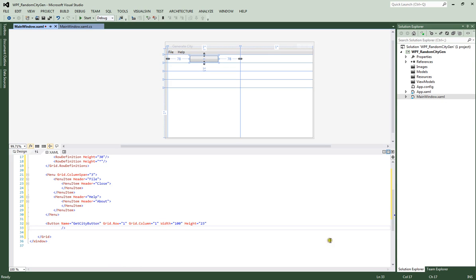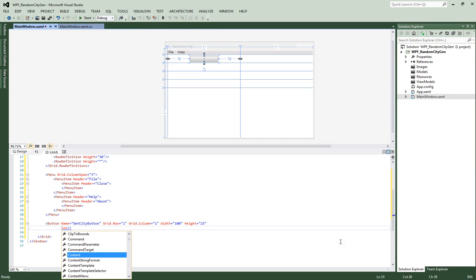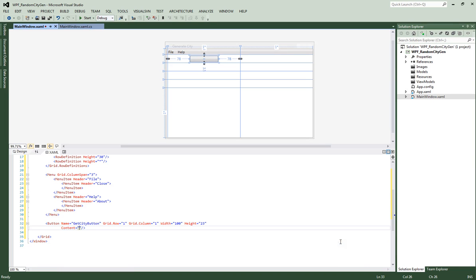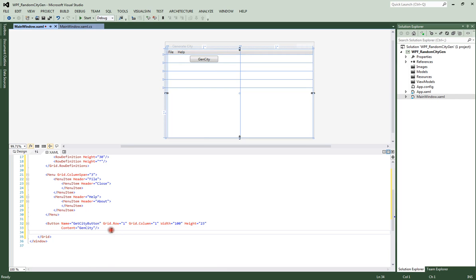Now we want to set the content. We can put it on its own line for readability — I try to break things up rather than put everything on one row. So the content will be 'Gen City', and that'll show up on our button. And there we go — it says Gen City right there. Looks nice.